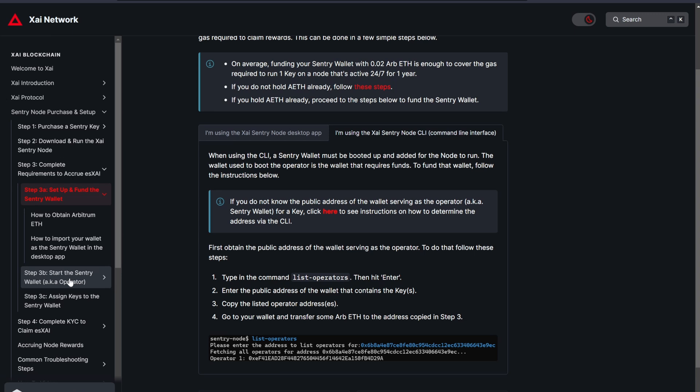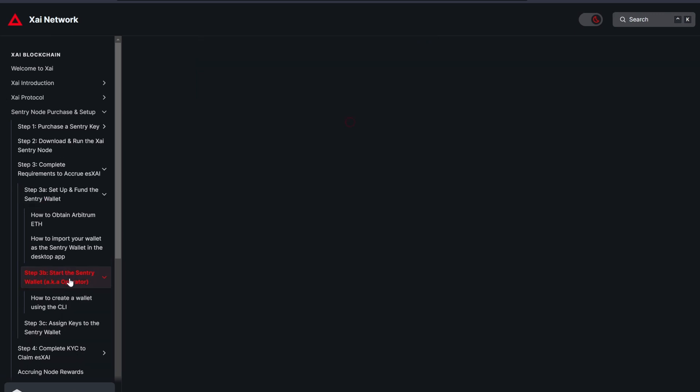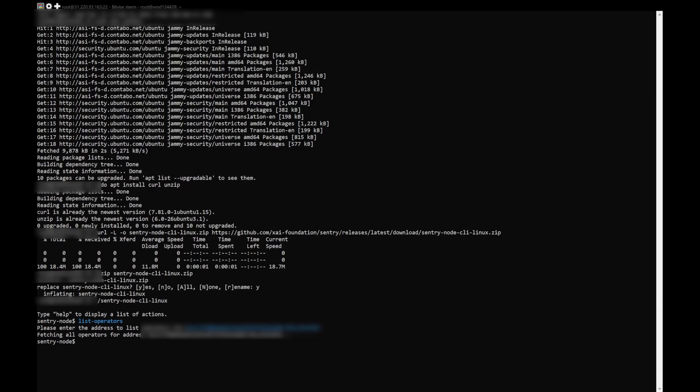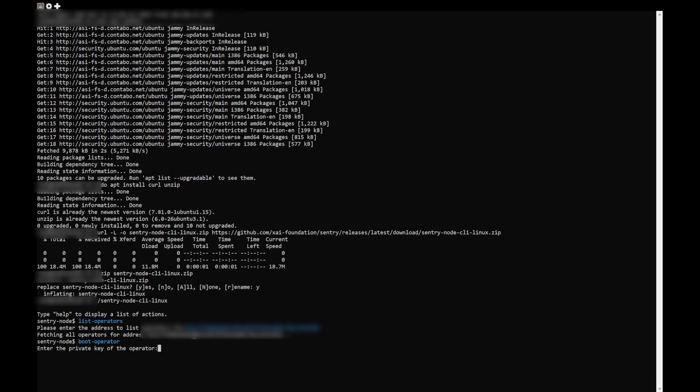Go back to the Gitbook and navigate to Step 3B, start Sentry wallet and go to the I'm using XI Sentry node CLI tab. Copy the first command, boot operator, return to the CLI and paste it, press Enter. And a prompt should come up which asks you to input the private key of the operator.